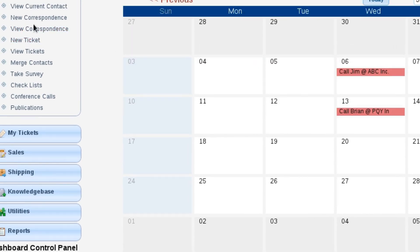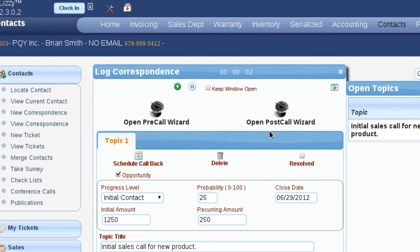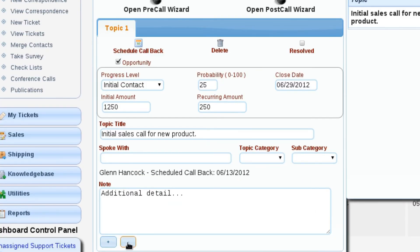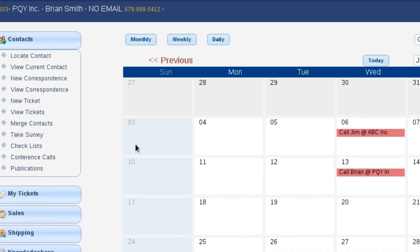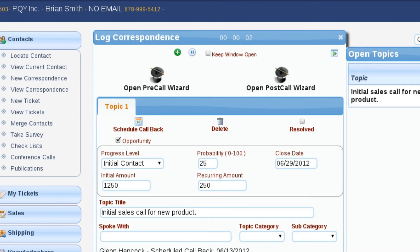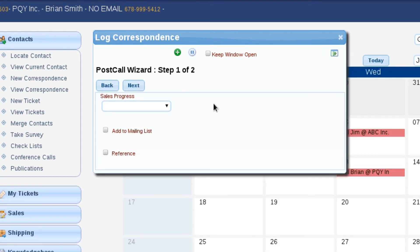I'm going to log one more telephone call just to show you what's going on. I didn't get my wizard done — I need to enter in the person that we spoke to. So we're going to hang up the telephone call.